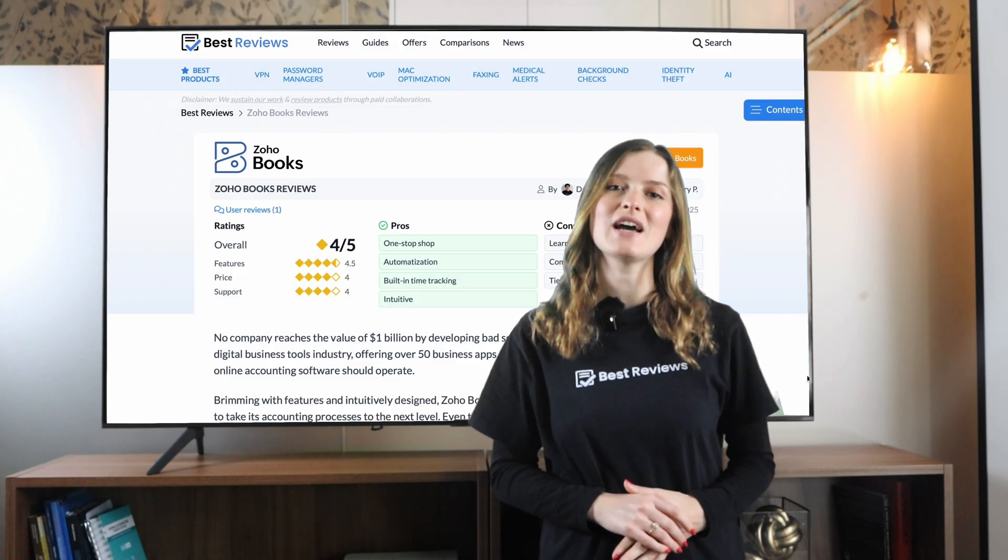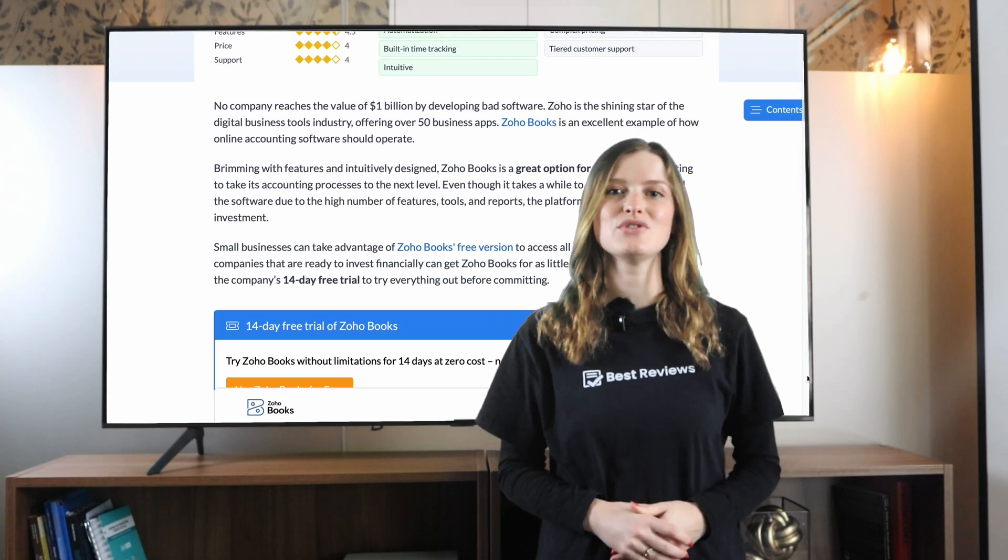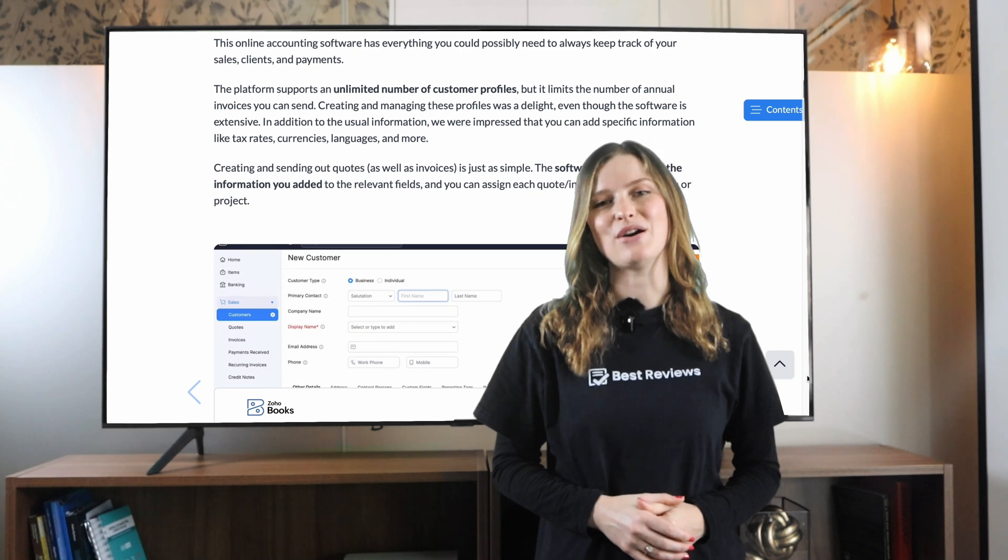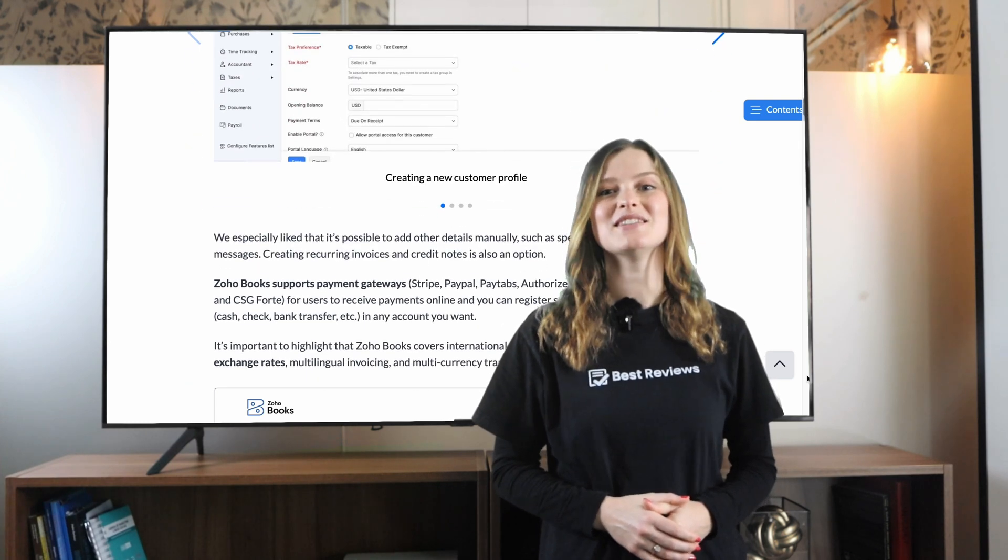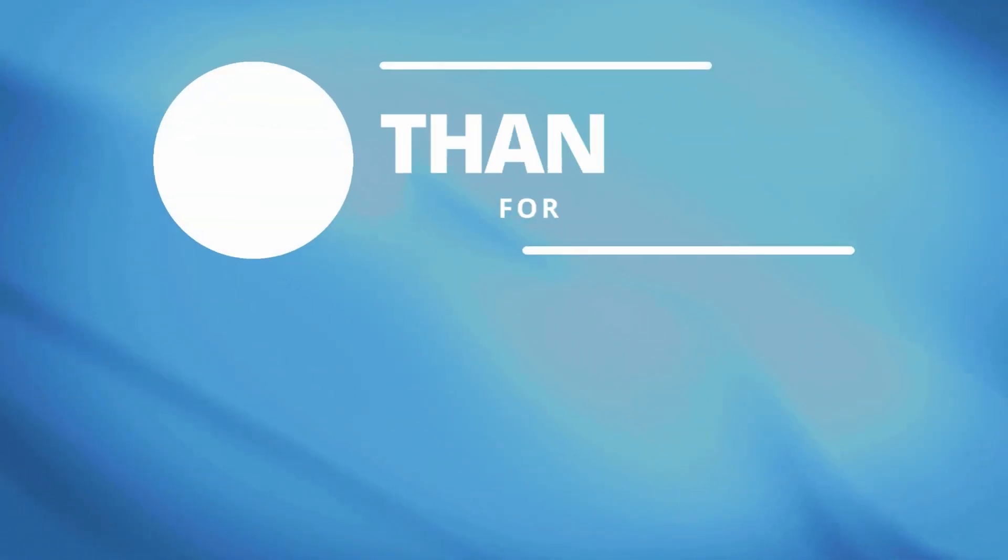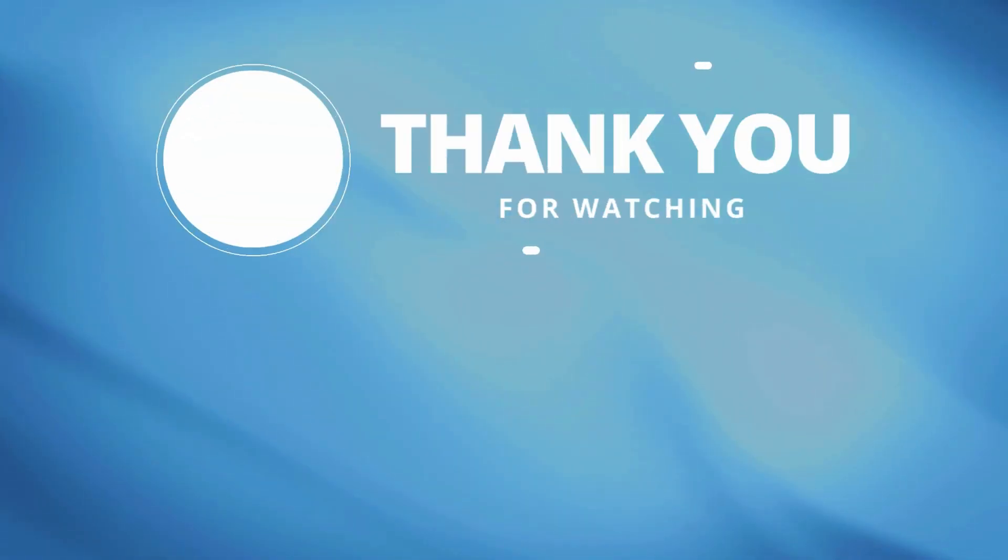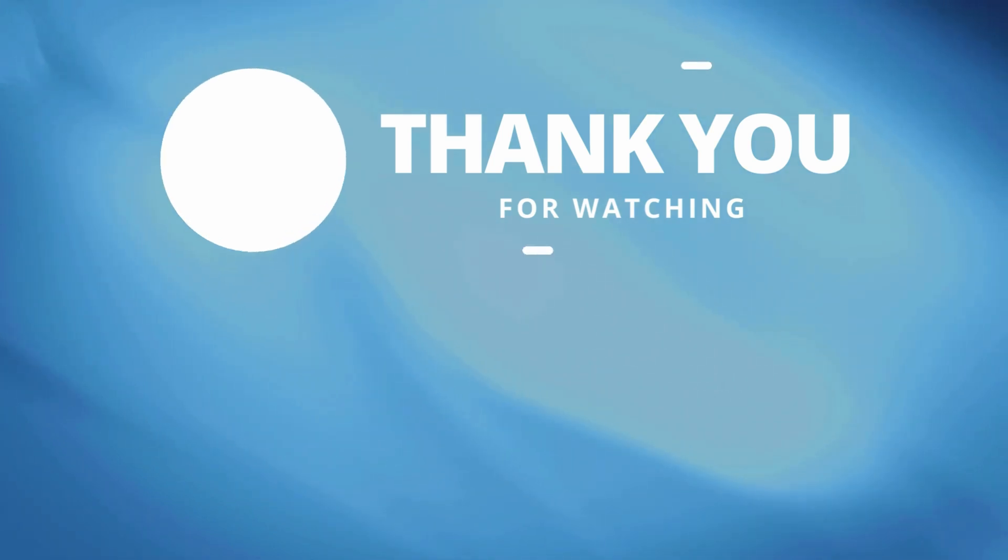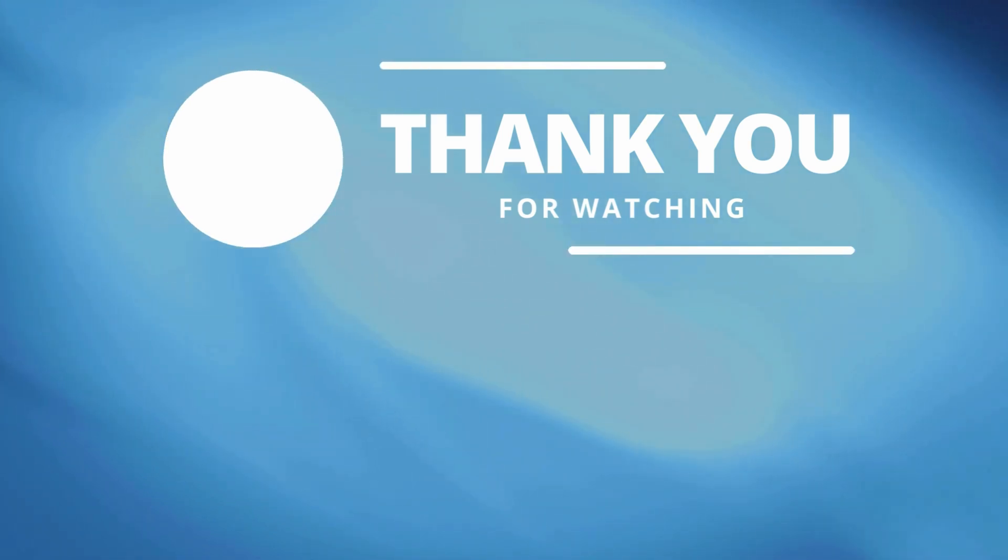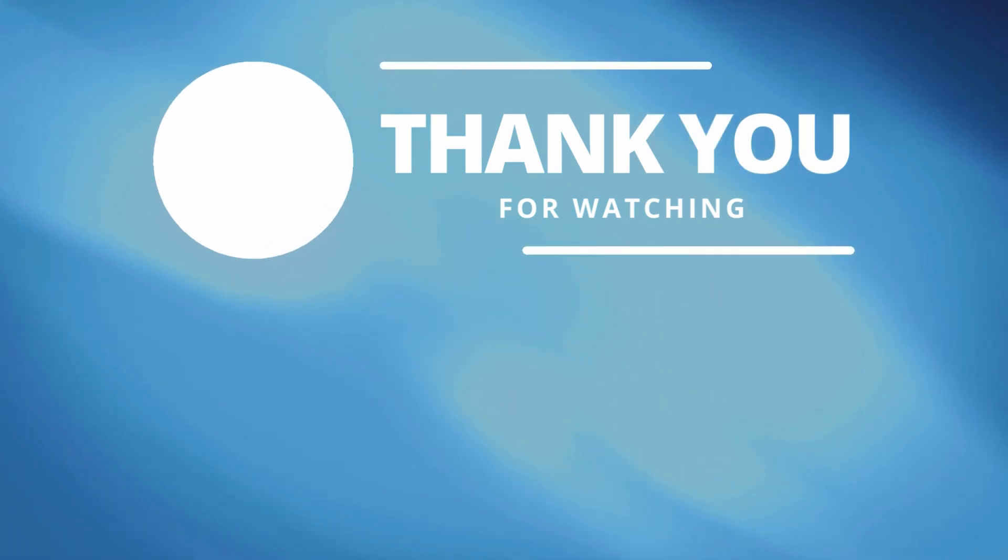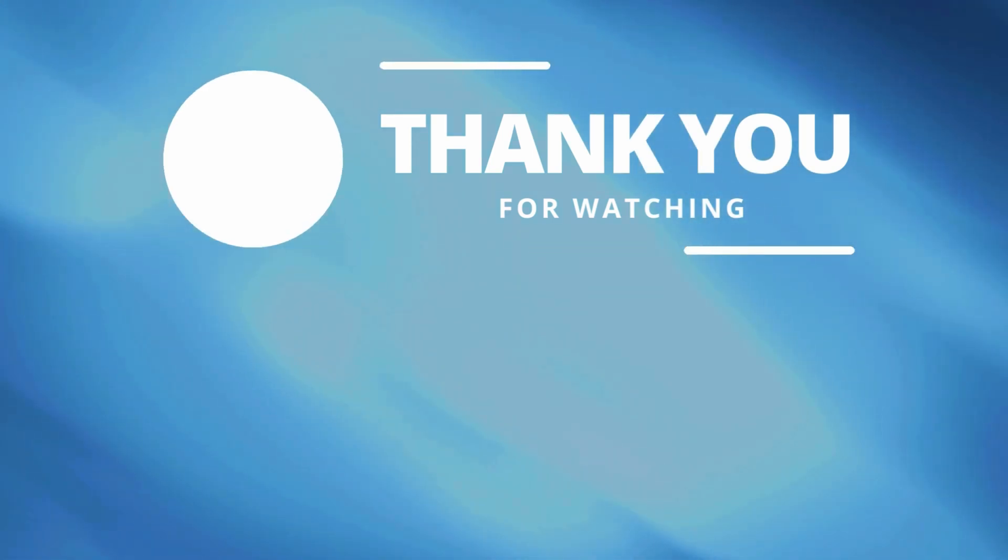As always, don't forget to check bestreviews.net for more information and up-to-date offers. See you next time. Thanks for watching our video review. If you enjoyed it, please give it a thumbs up and leave us a comment down below if you have any questions. For more reviews and other videos, be sure to subscribe to our YouTube channel so you'll be notified of future videos.